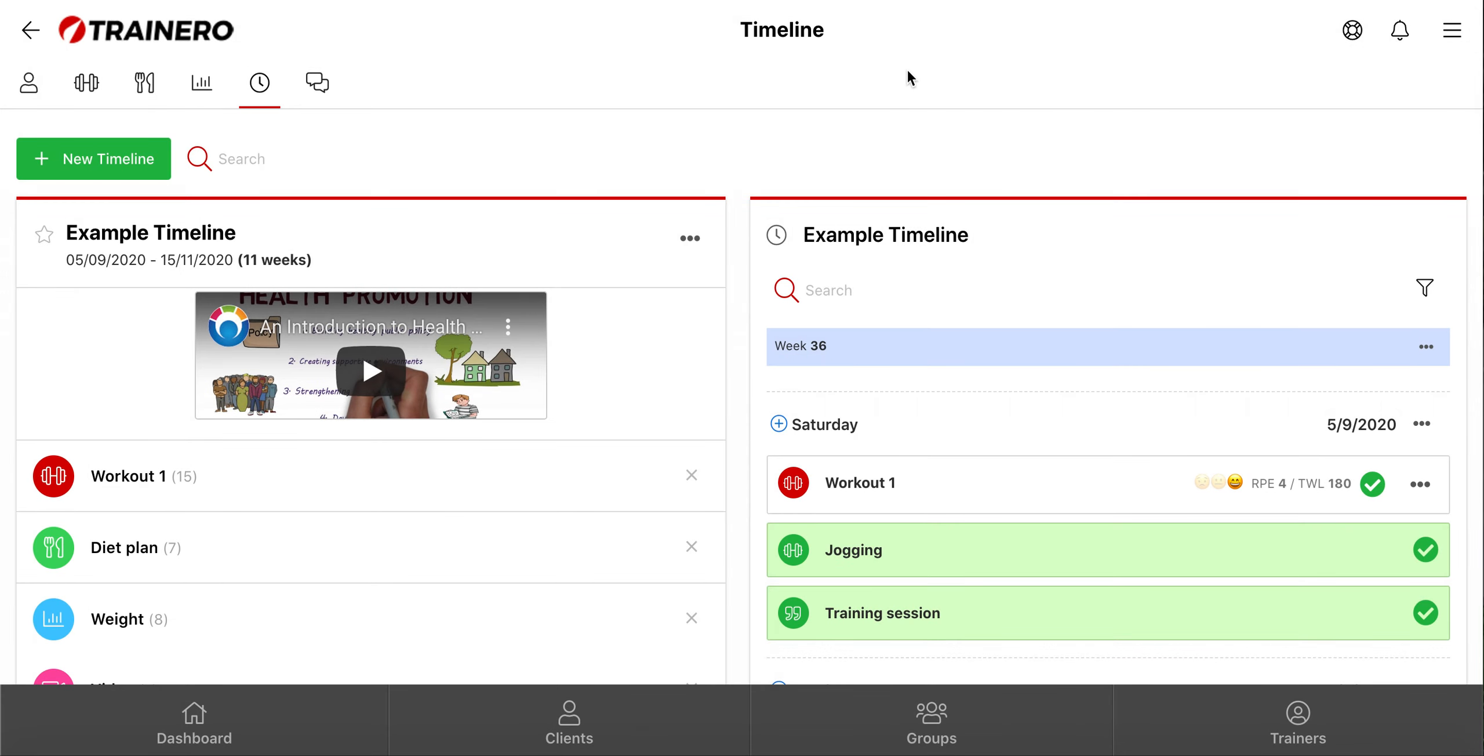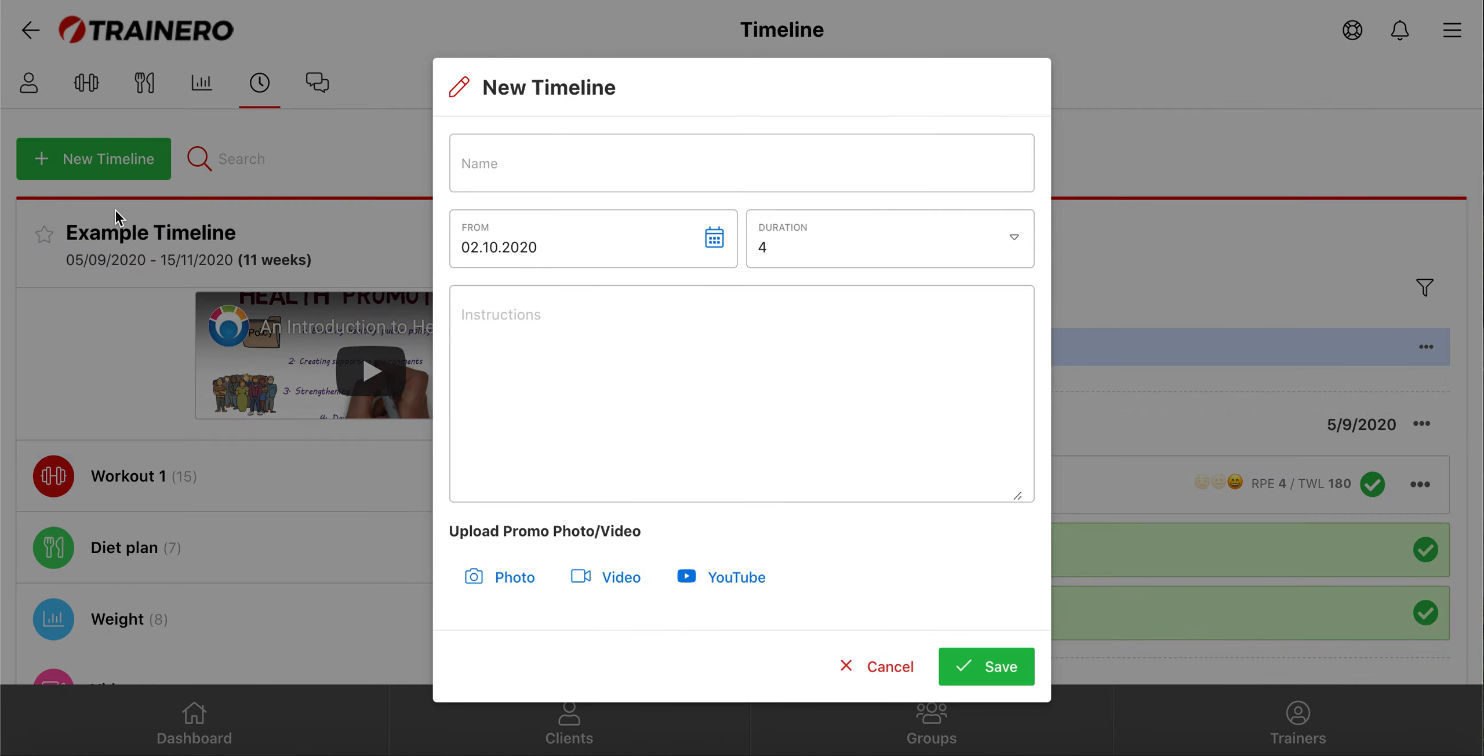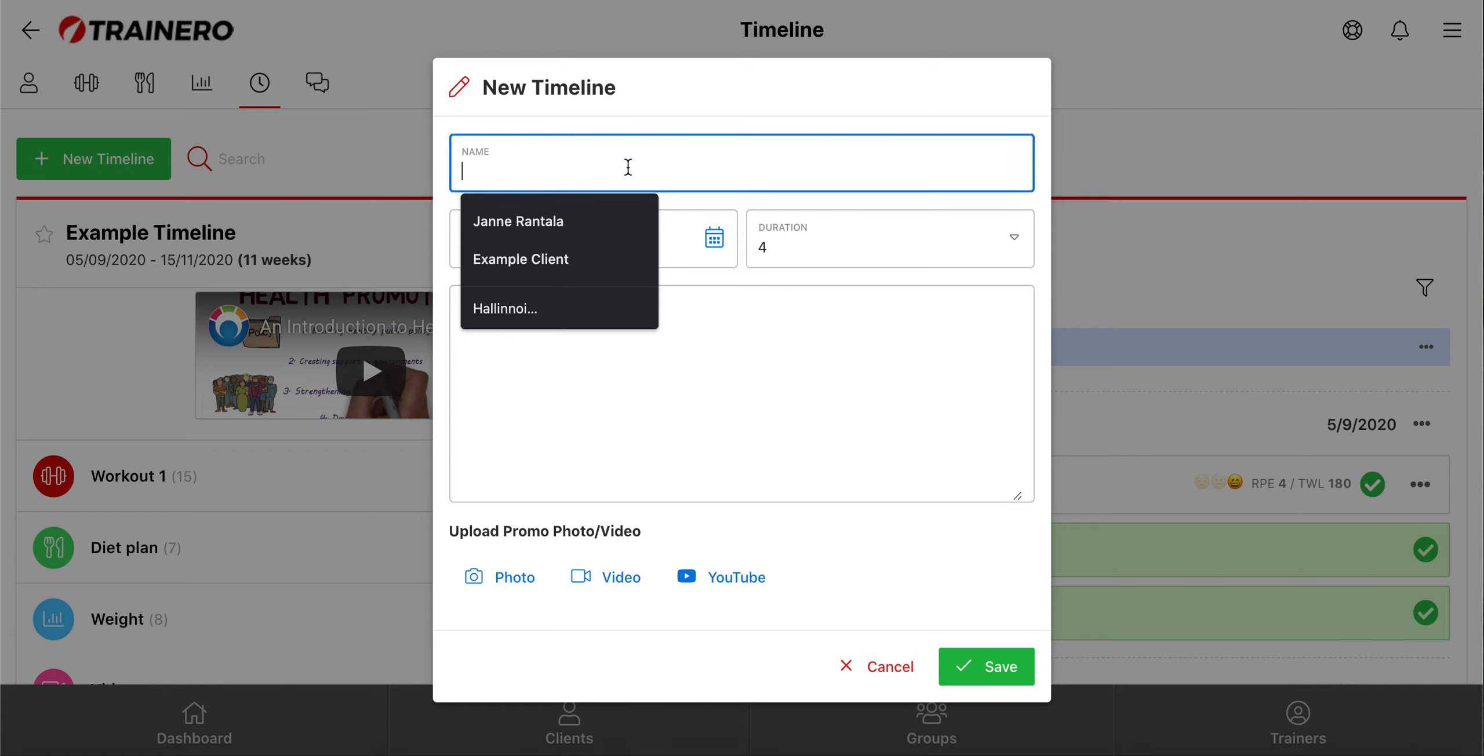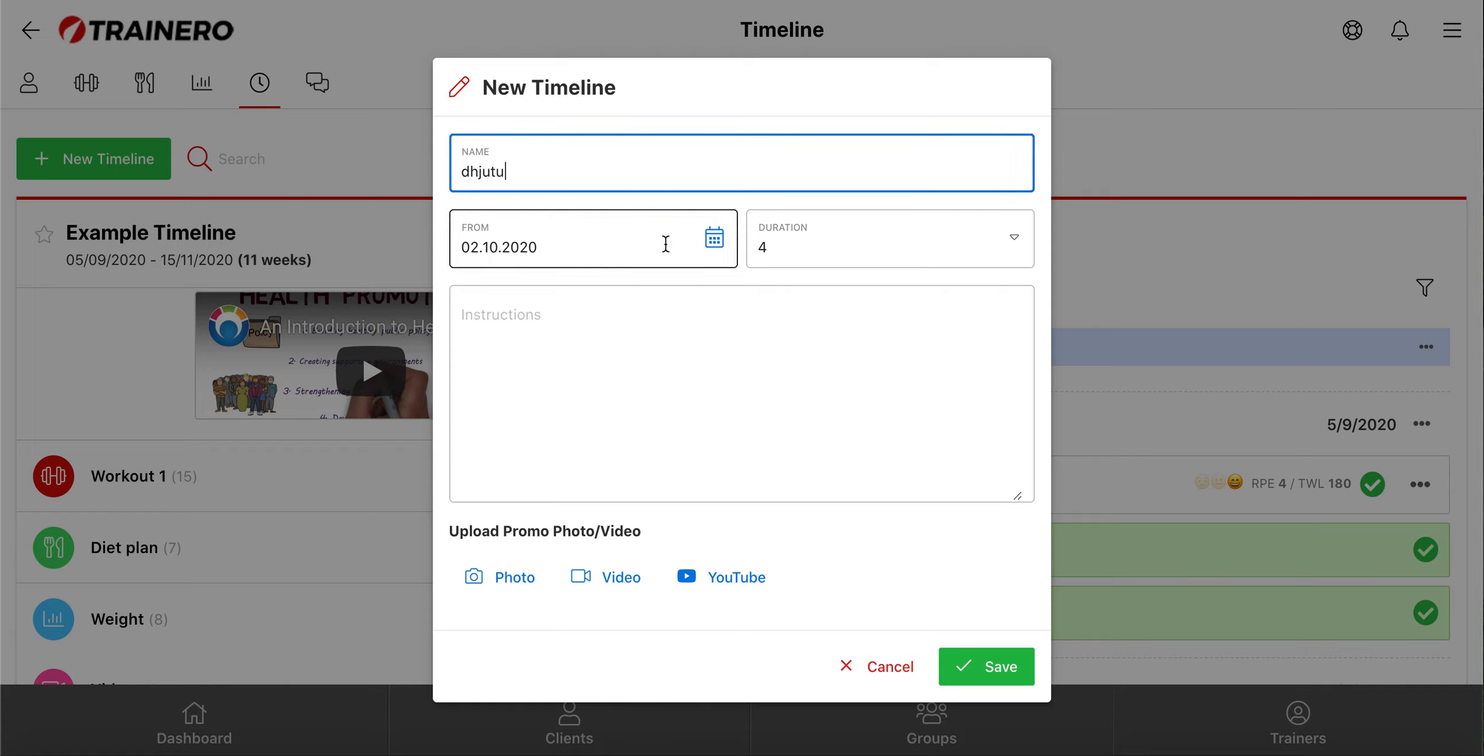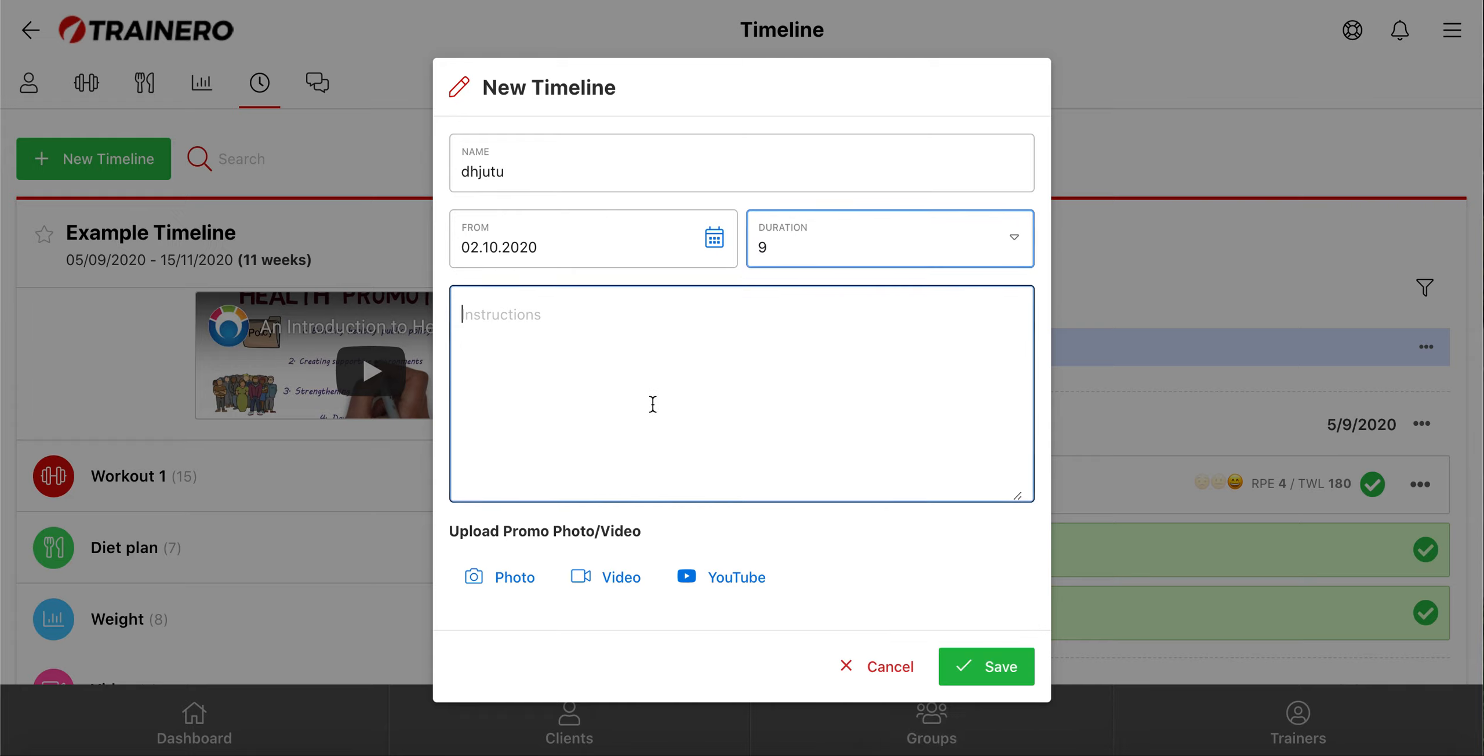Next, I'll show you how to create a new timeline from scratch. So choose new timeline. Then give the timeline a name, choose the starting date and duration, and write a description.